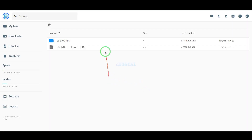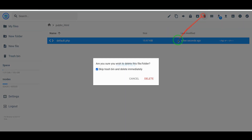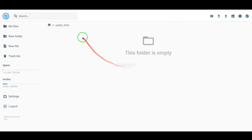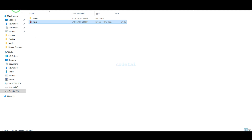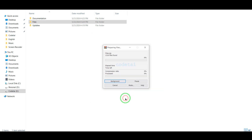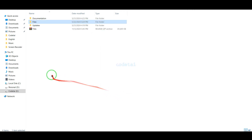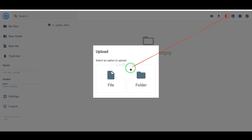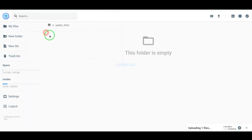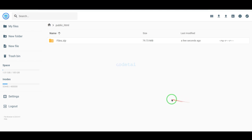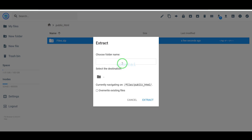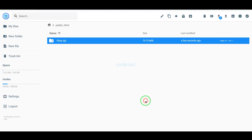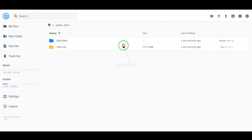Now we will go to the public HTML folder. Then we will go to our source code folder and convert this folder into a zip file. Then we will upload this zip file to the hosting panel. Once the zip file upload is complete, we will extract it, choose a folder name, and then delete the zip file.